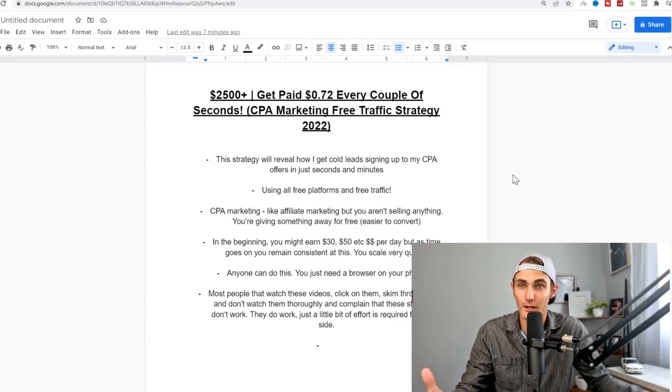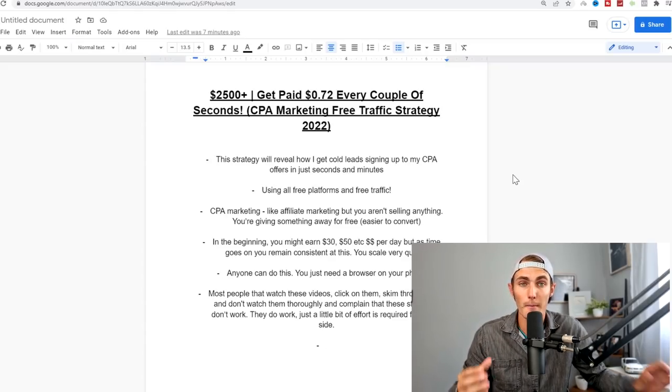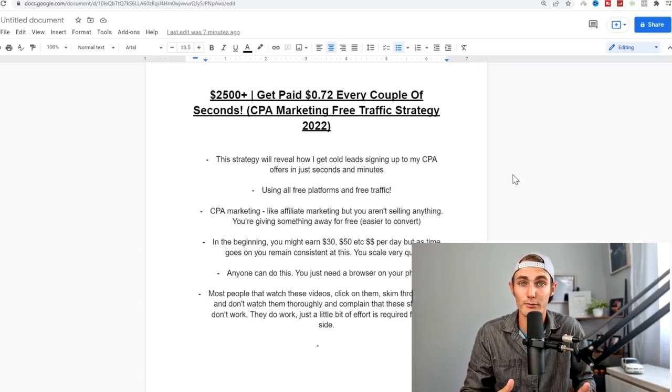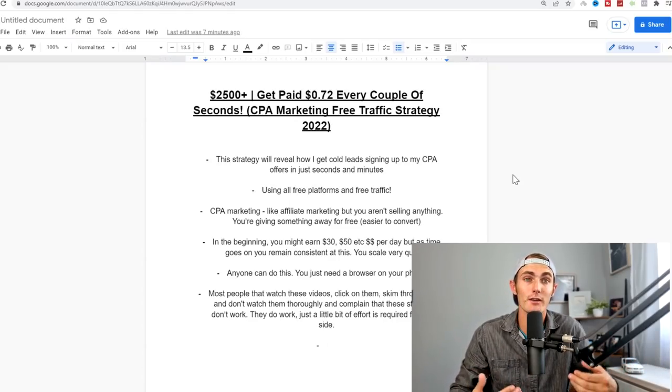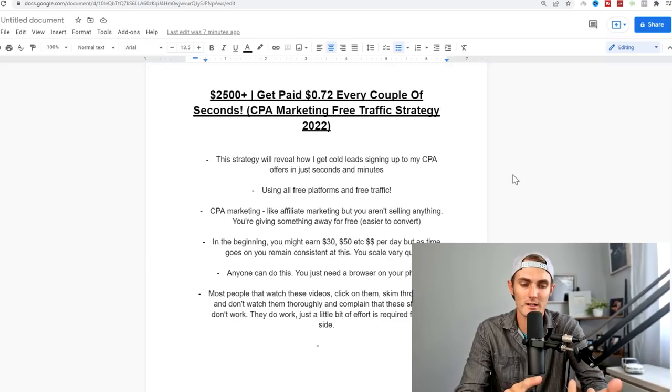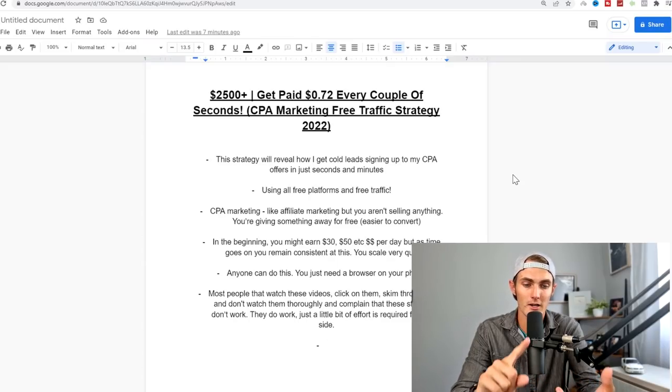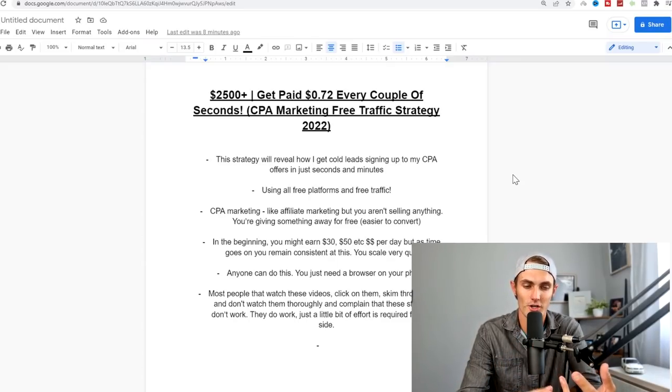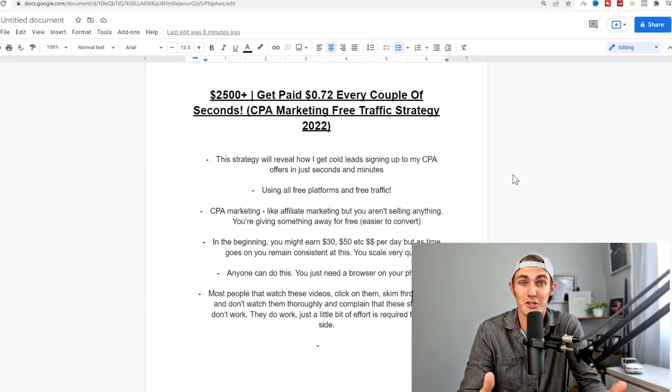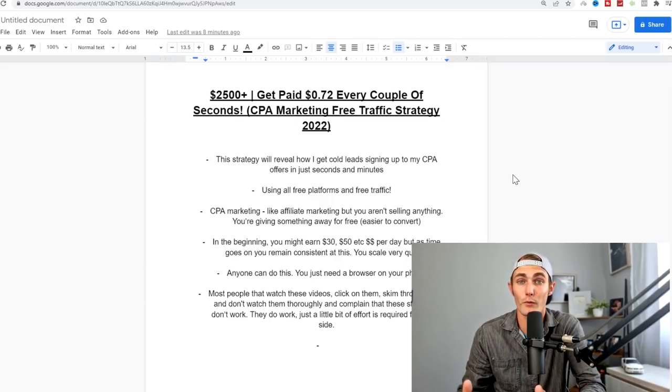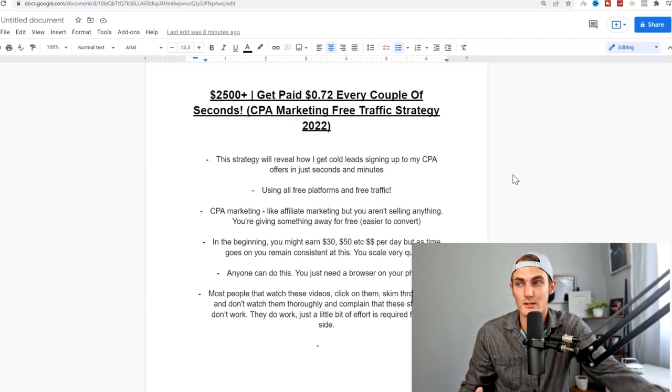CPA marketing, much like affiliate marketing, but the only difference is you're not selling anything. You're giving away something for free, whether it's a chance to win free PayPal money, a chance to win a free gas voucher, a chance to win a free PS5 or iPhone. It's much easier to convert than selling something to a cold audience.